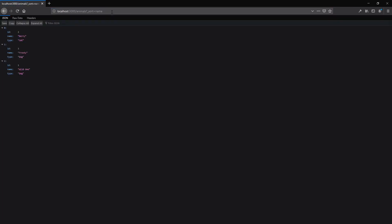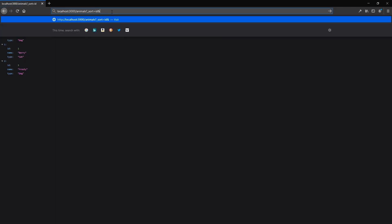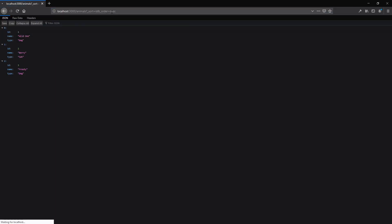Sorting is also possible by passing in the sort parameter and giving the field name. To order the data by ascending or descending order, then we can use the order parameter.